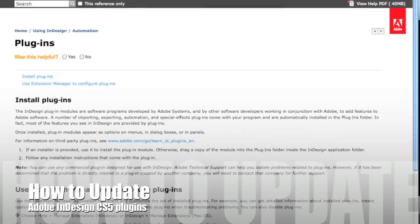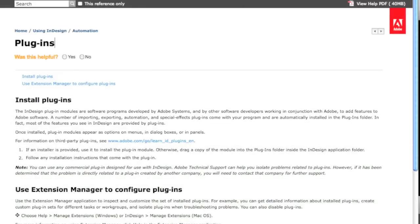How to Update Adobe CS5 Plugins. Today, we're going to learn how to update those Adobe InDesign CS5 plugins, but first of all, what is a plugin?